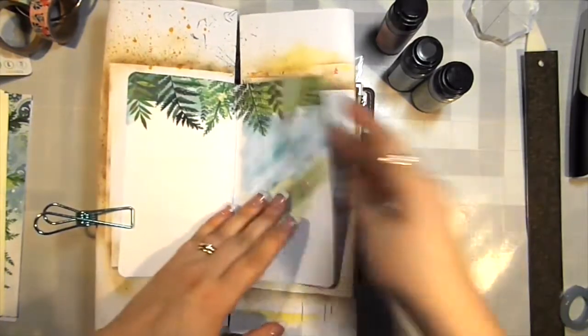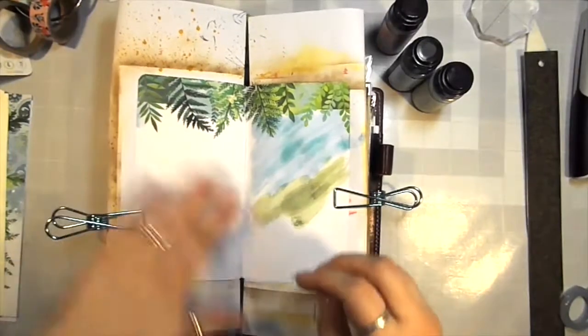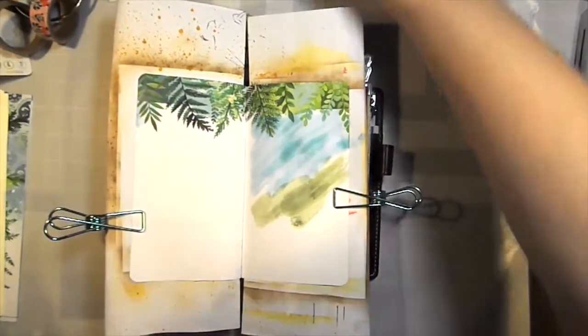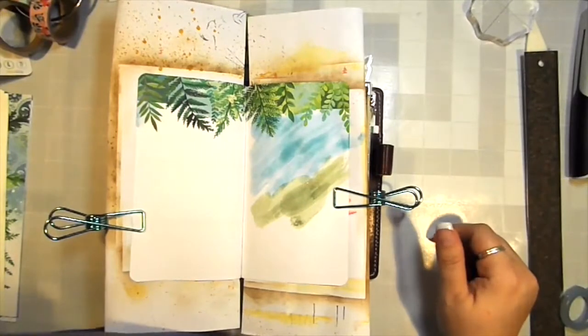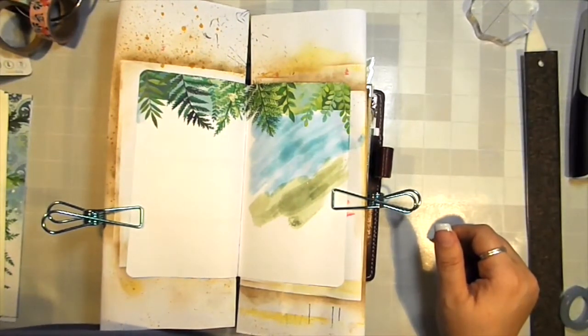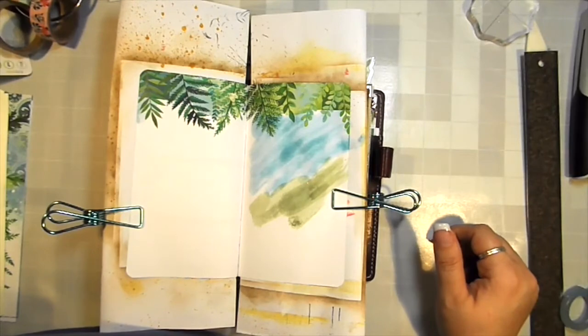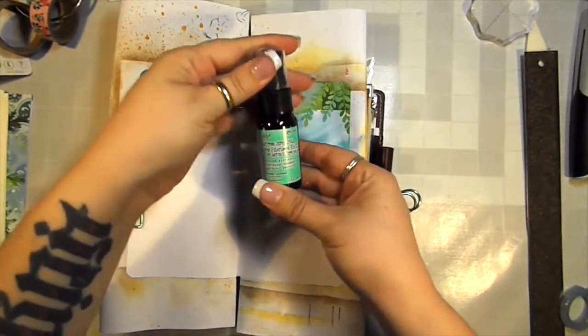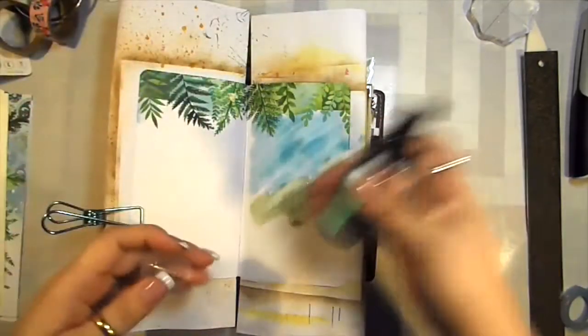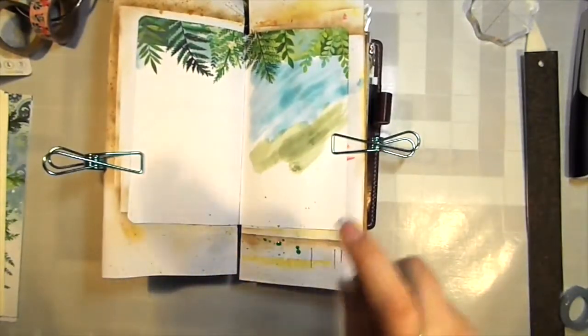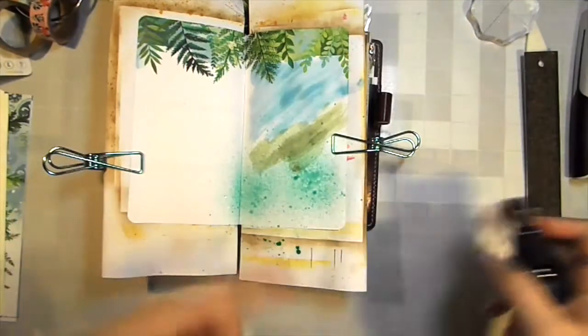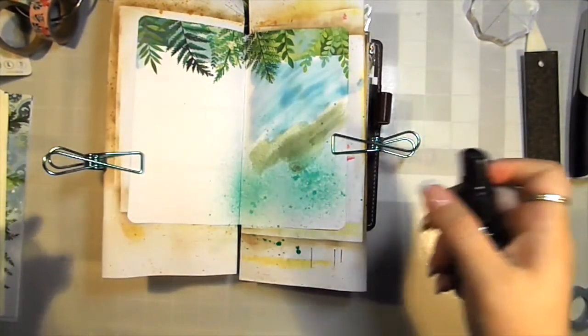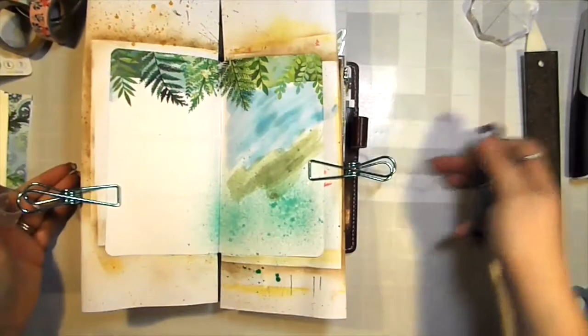That is my favorite distress stains. You can also get the stains in a spray. I have lots more of that, so I'm going to choose this cracked pistachio. The sprays are kind of fun because you can create just a different looking texture.